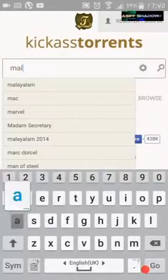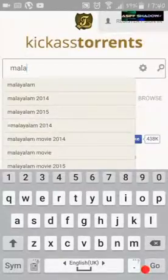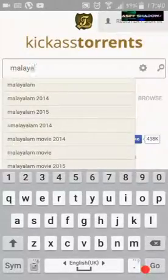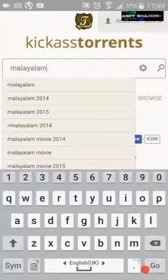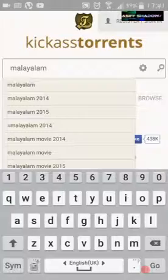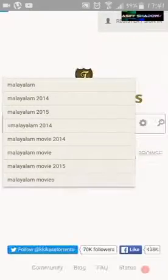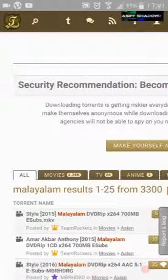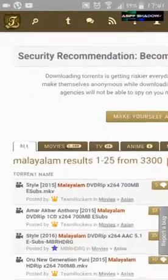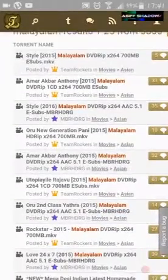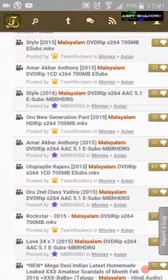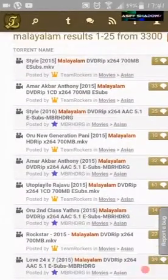I'm going to search for a Malayalam movie. You can search for anything — movies or videos from here. There are lots of new movies. Download these movies at your own risk.